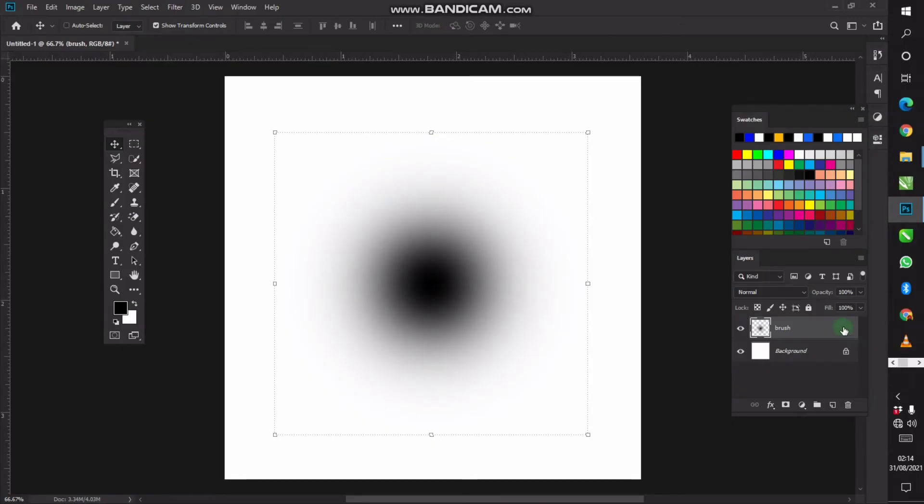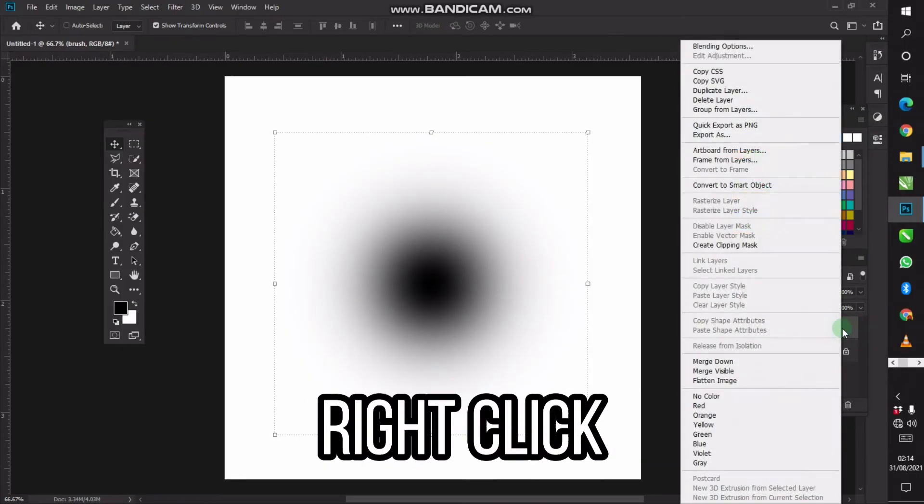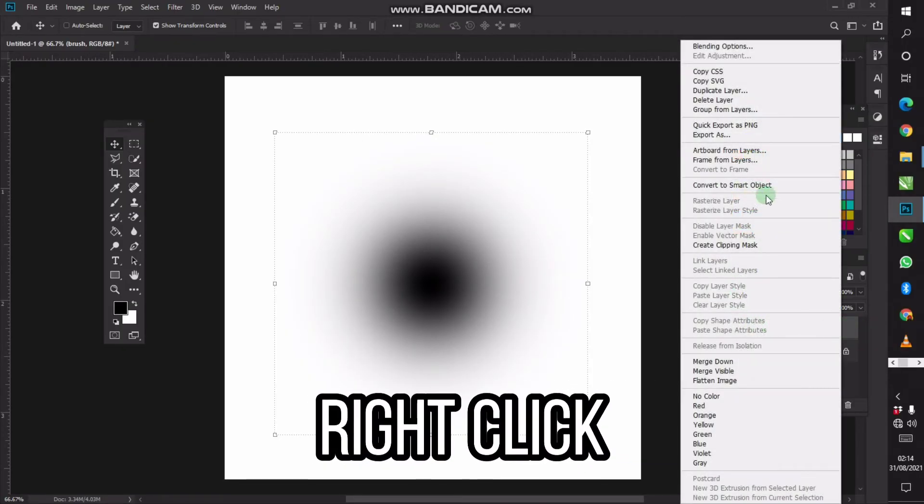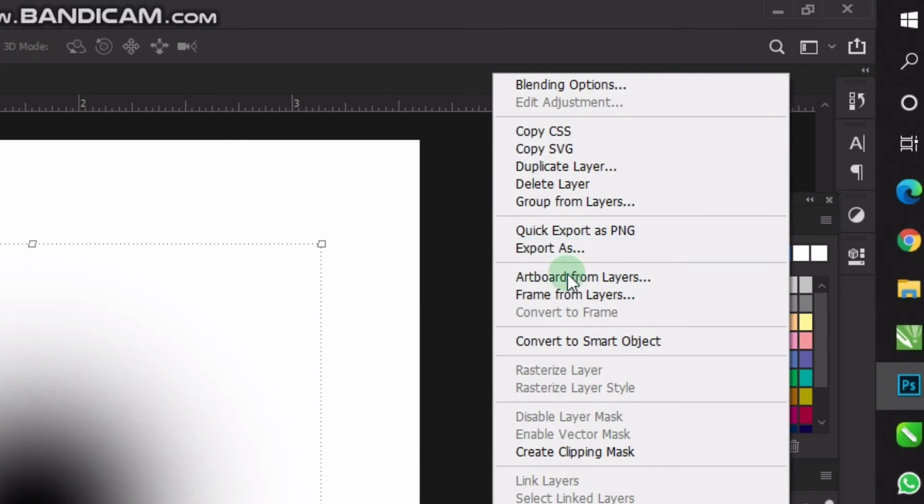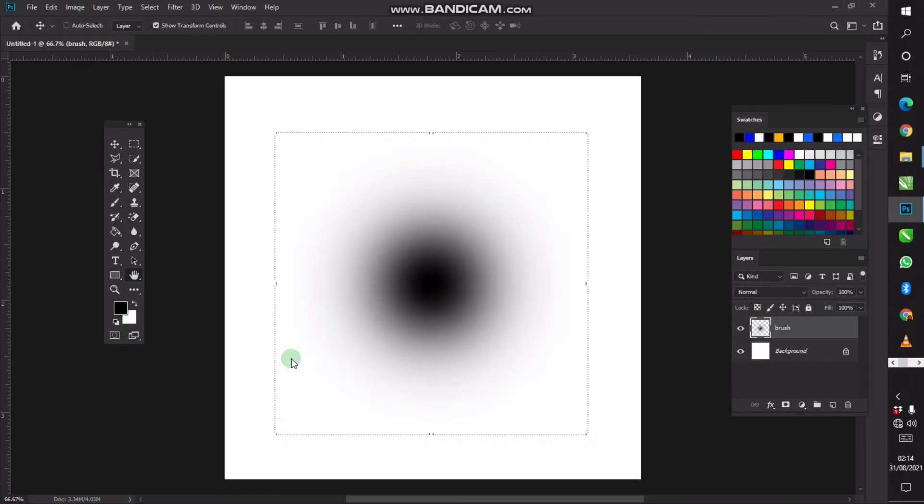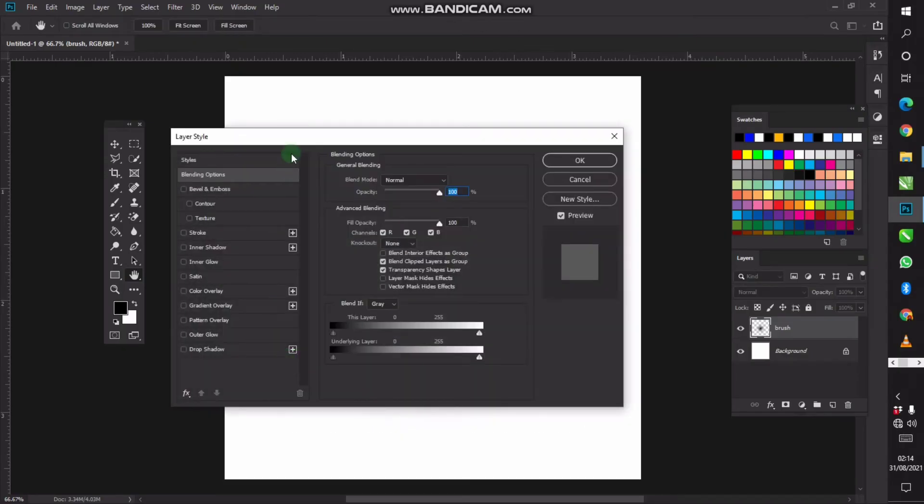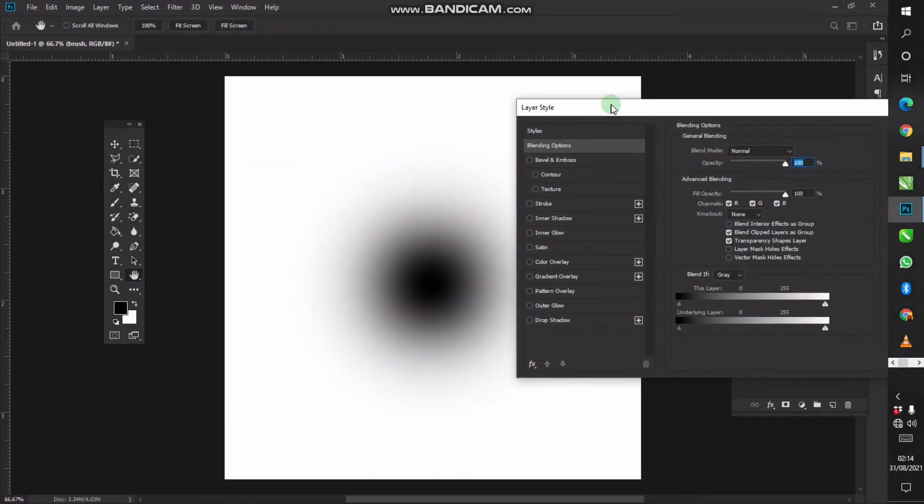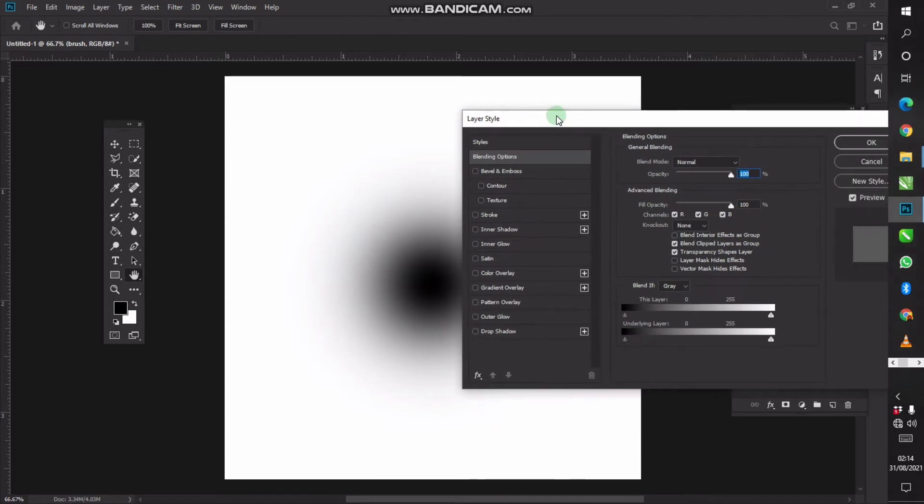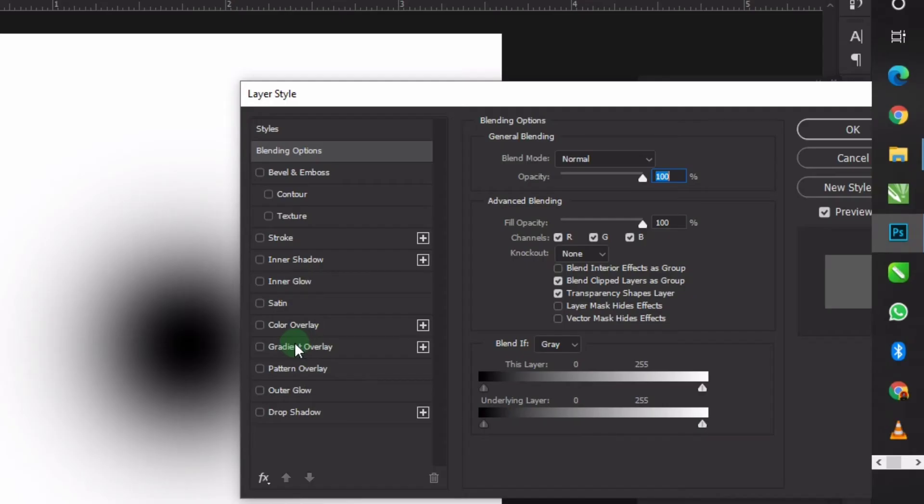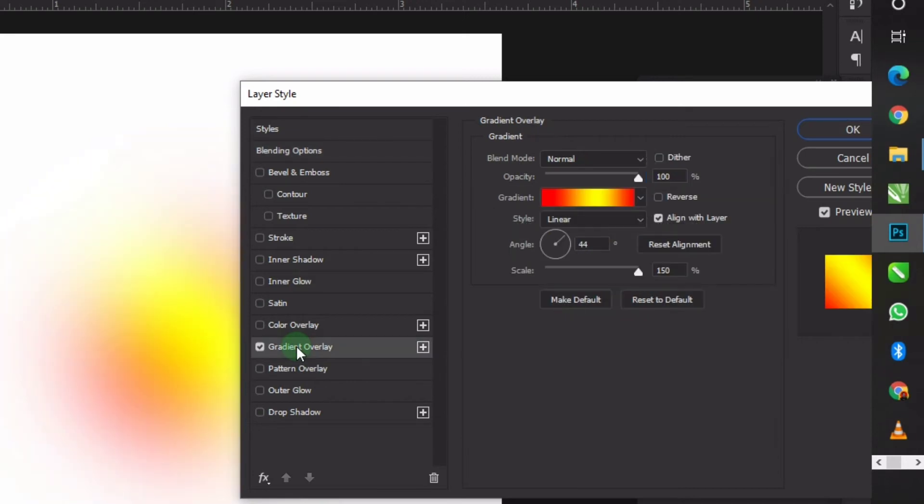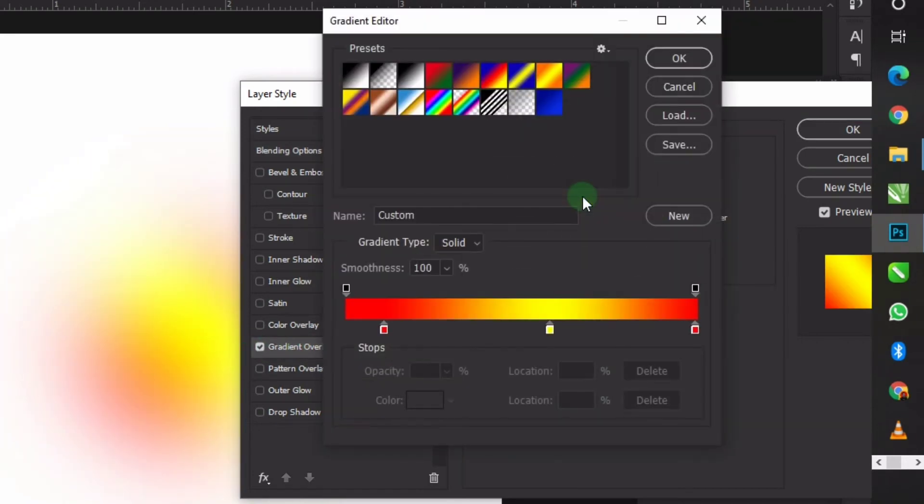Now right-click and then go to blending options. Follow my settings, go to your gradient overlay here and then click on a particular gradient. Or you can create yours. For me, I'm going to create mine, so I'll click this color.